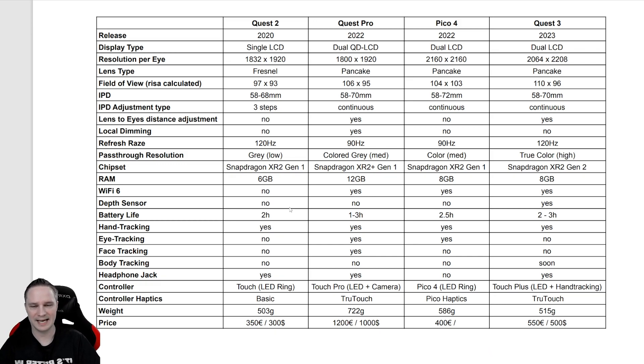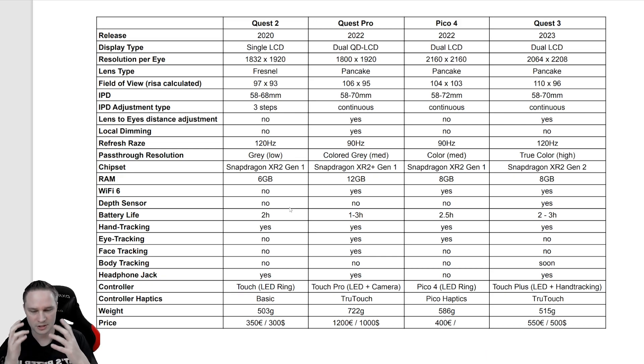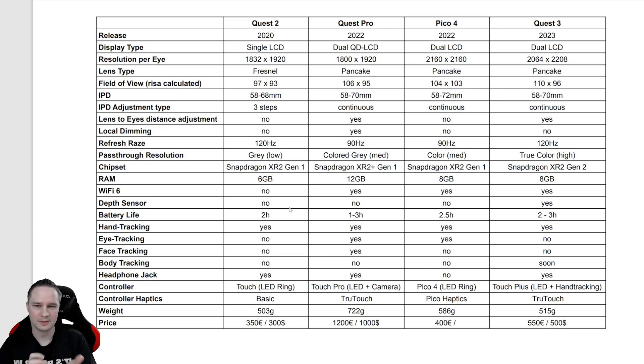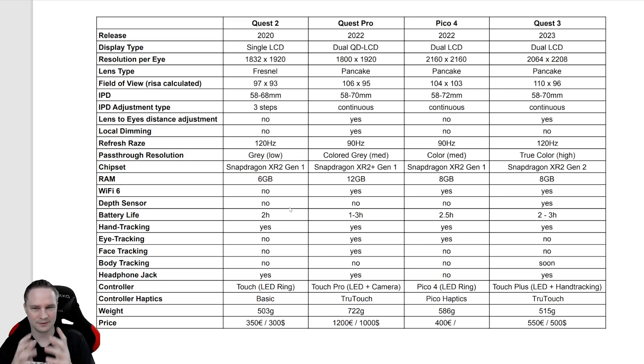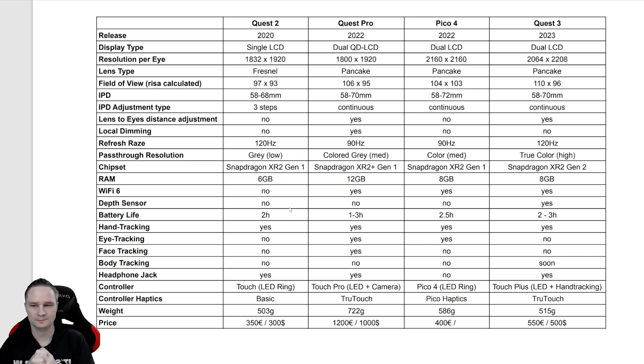For the lens type, all of them have the new pancake design which is much better, much clearer. And the Quest 2 has the old Fresnel lenses that have some disadvantages like god rays and so on.